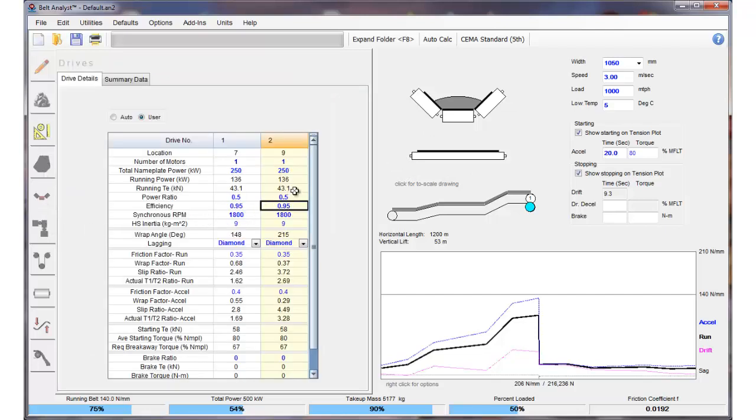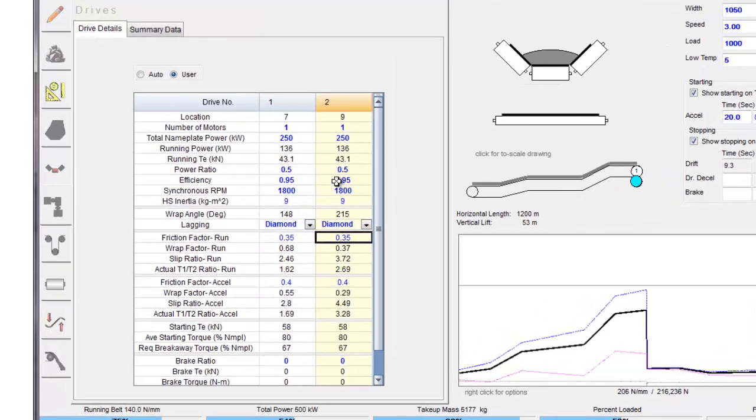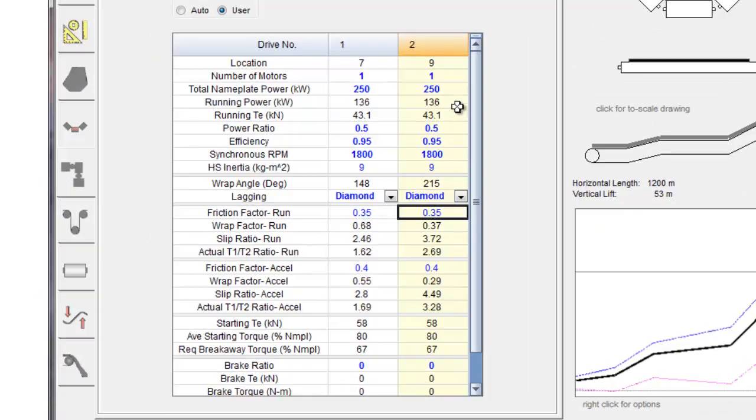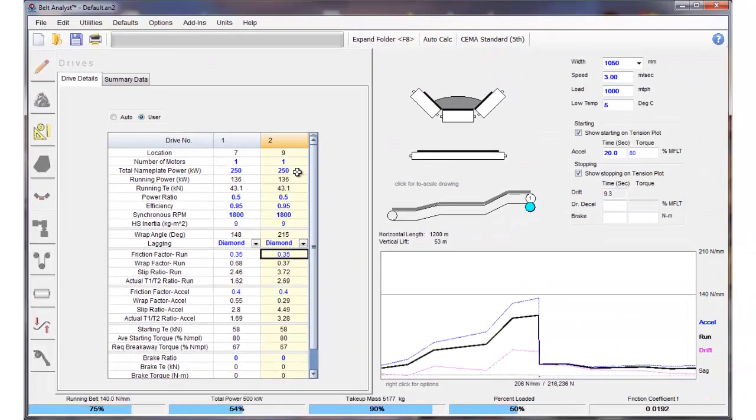What we're going to do in this particular lesson is look at the friction coefficient and do a more detailed analysis of what's happening at the interface between the pulley and the drive and how the torque is being transmitted through the lagging.